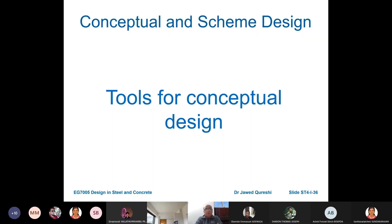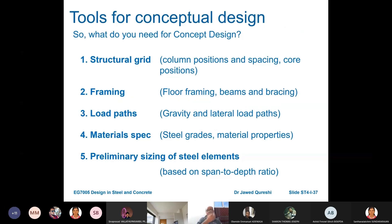I'm going to talk about what concept design means and what tools are available for it. I have divided these into itemized headings so it becomes easier to understand what is required. The first step in conceptual design is the structural grid — if a plot is given to me, say 30 by 40 meters, how do I decide where to put my columns and beams?